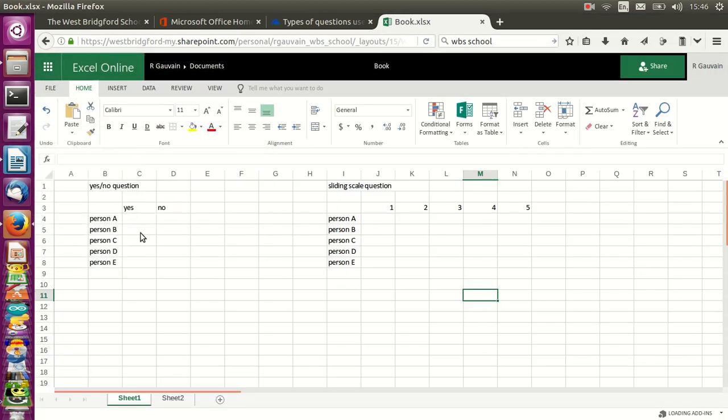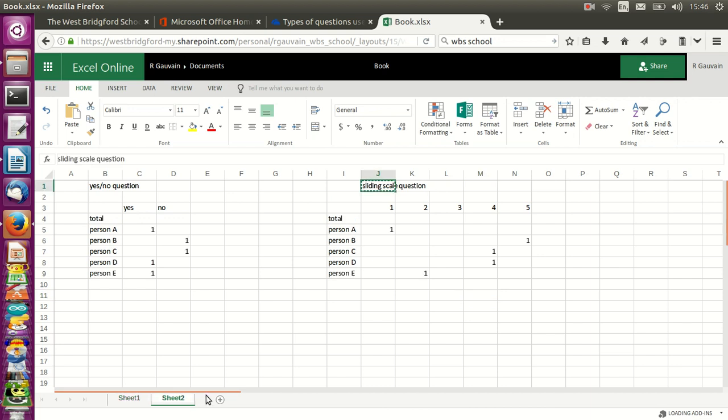We have already got five questionnaires and have prepared some tables to present the results. We have here a yes-no question and over here a 1 to 5 sliding scale question. I've already entered some data.